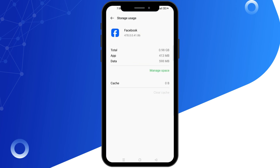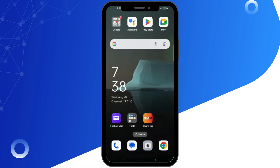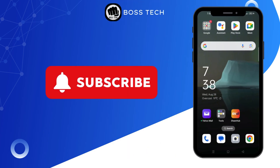If this solution doesn't work, consider reinstalling the Facebook app. Once you have reinstalled it, the issue should be fixed. So, this is how you can resolve the 'We Couldn't Create Your Account' error on Facebook.